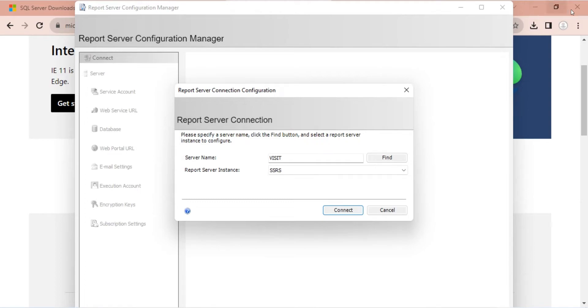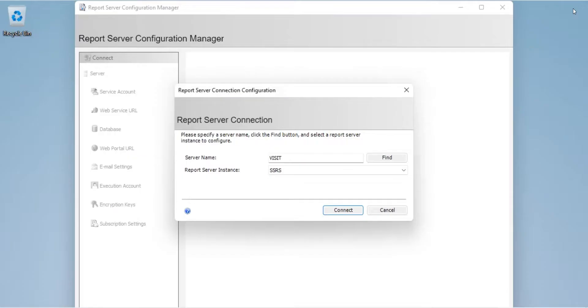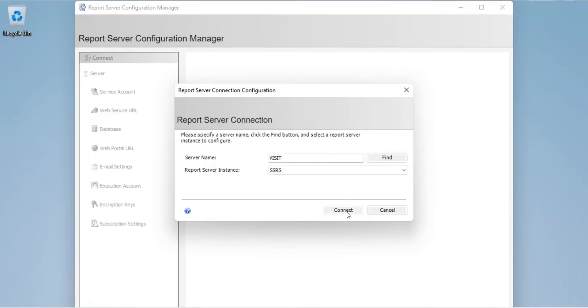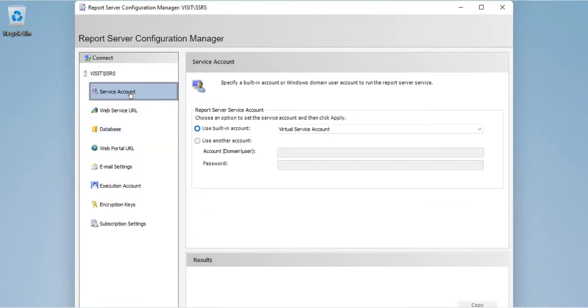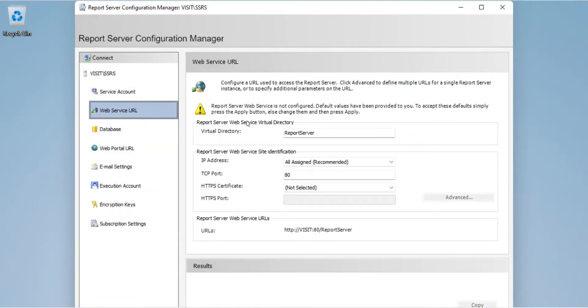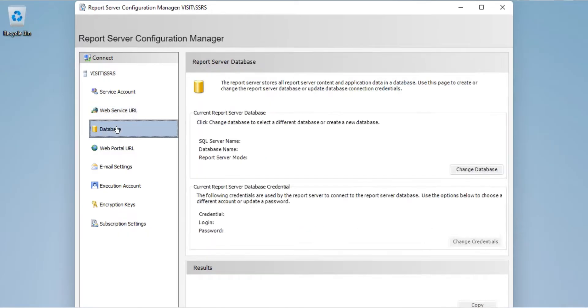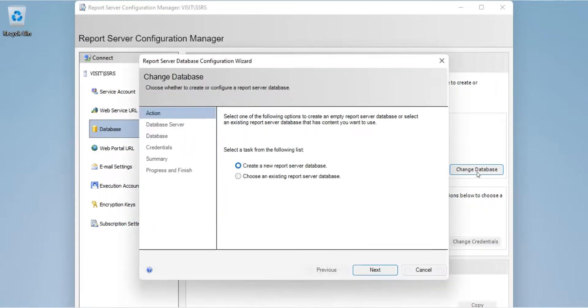Here you can enter the server name and instance. Leave the fields to their default values and press Connect. The most important configuration here is Database. You must have a report server database. If you don't have one, you can create one here.